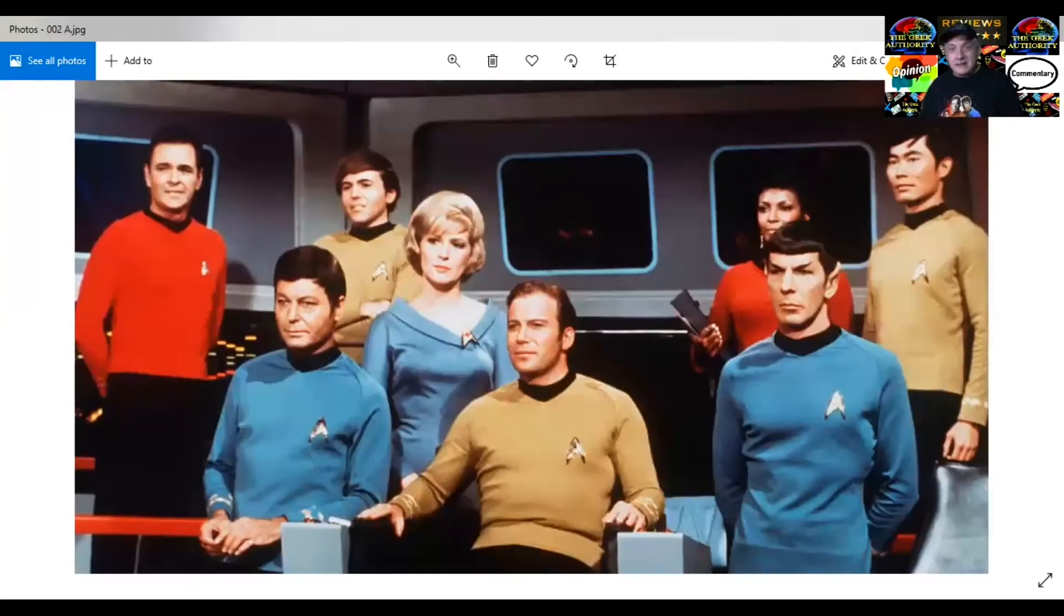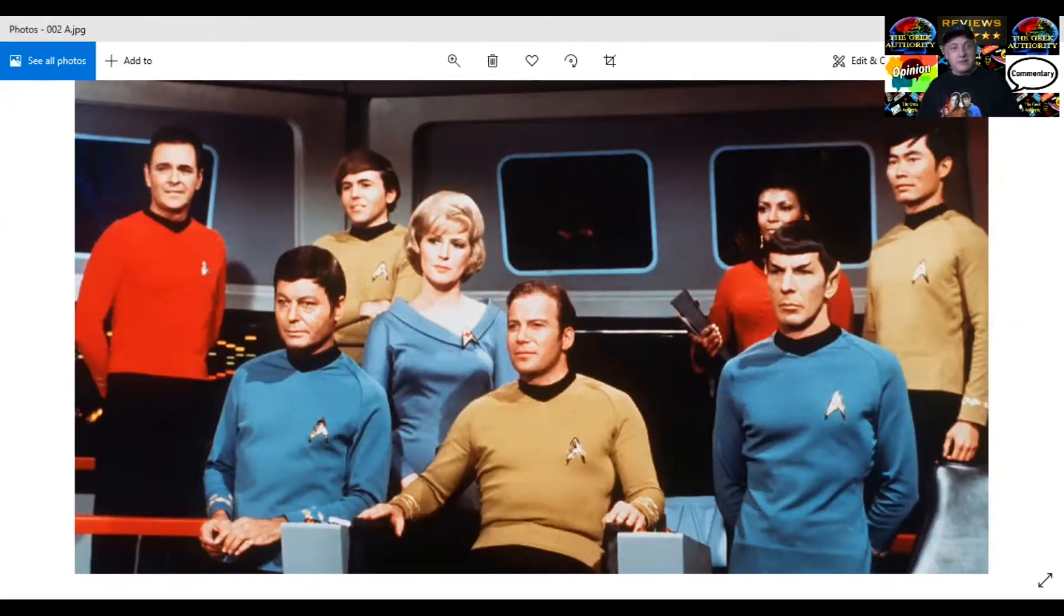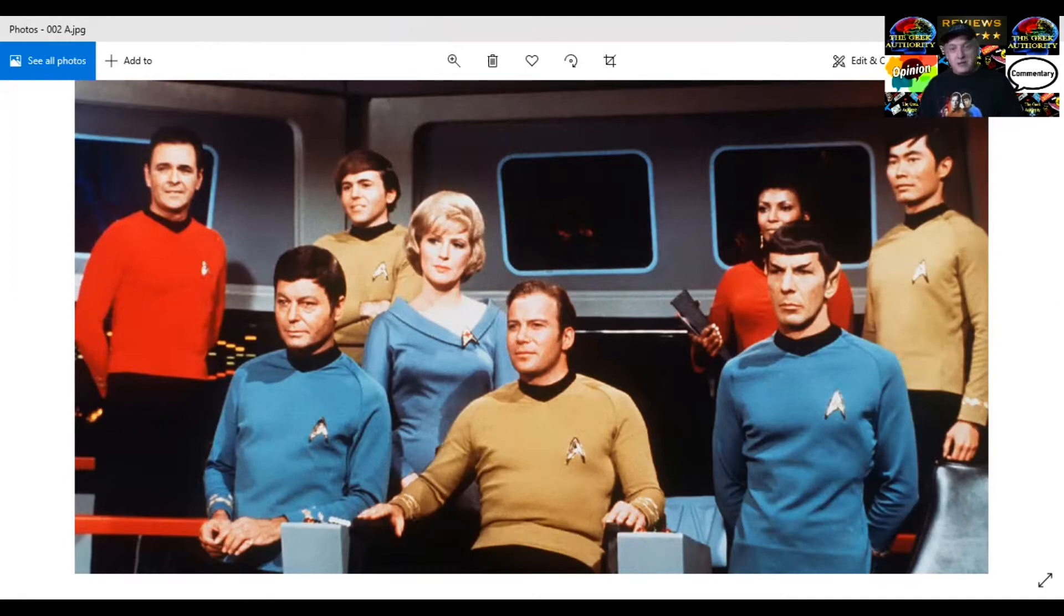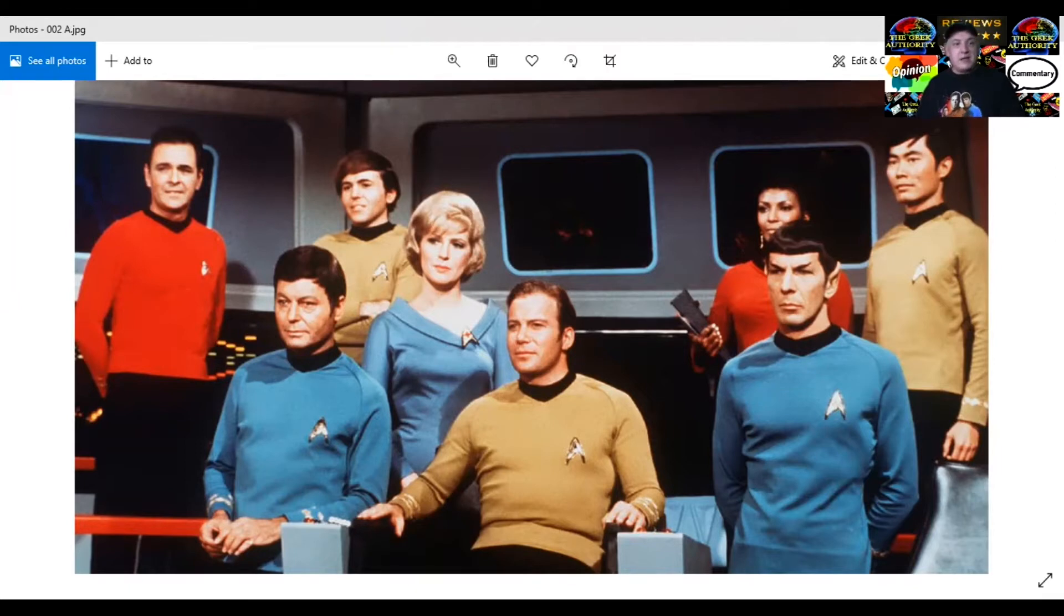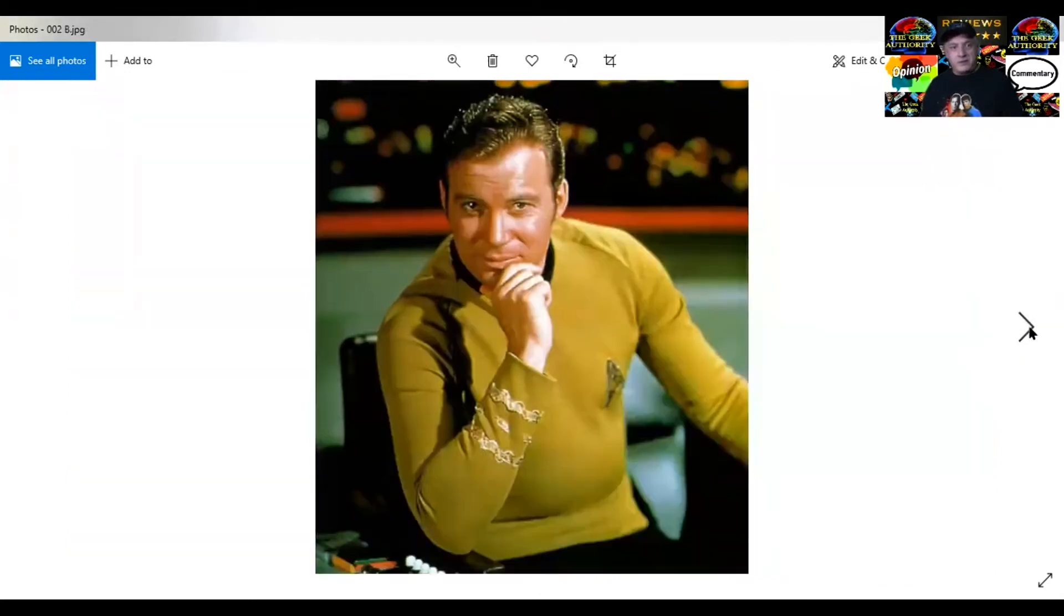There's the cast. That's everybody, the regulars, in terms of the original series. I love the uniforms. Blue represented science and the red was the operational departments. And then the gold, which was the command and security areas.